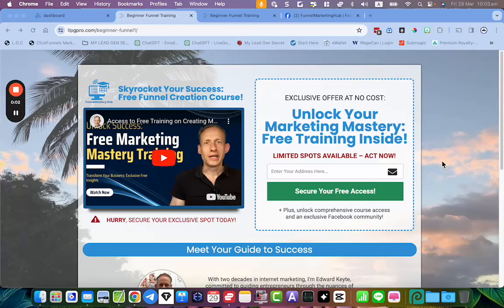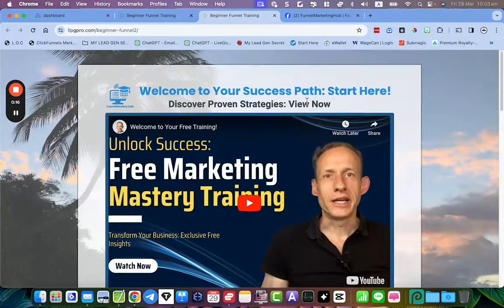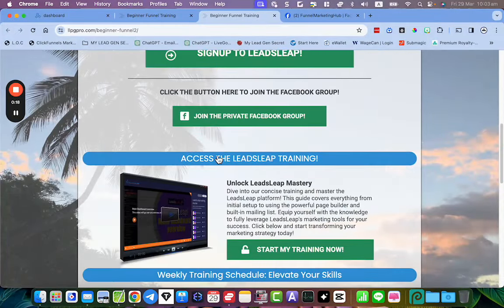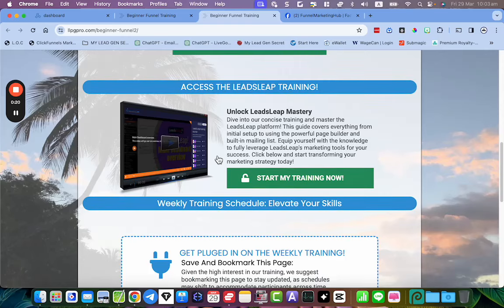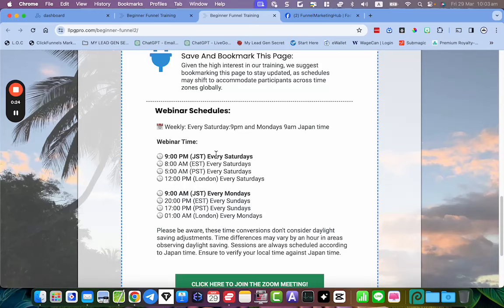Hello YouTube, quick video just to announce that I'm setting up some free training that you can get access to. I've literally just launched it yesterday, so on the link below I'm going to send you directly to this page. You don't have to go through any capture page or anything.